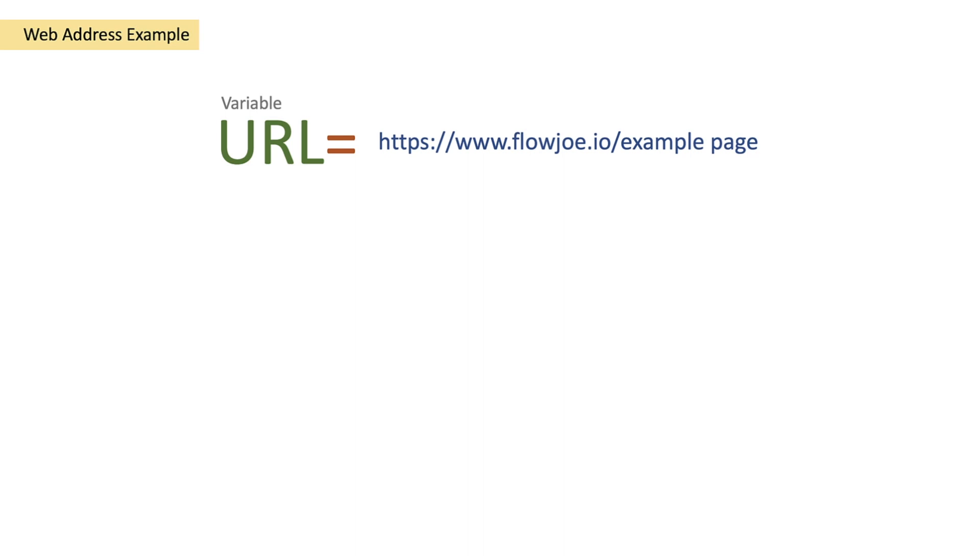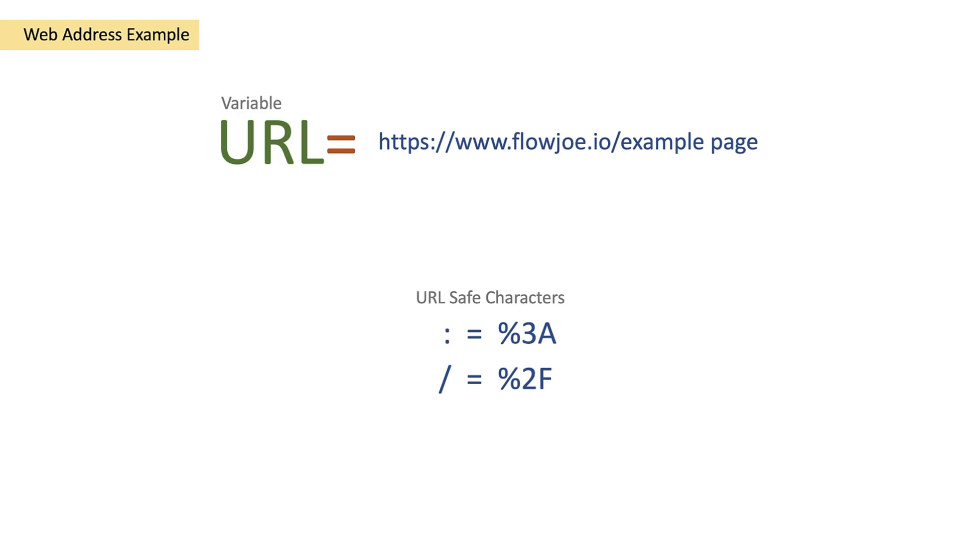URL safe characters such as the colon is percent 3A, so we would replace the colon with percent 3A. We'd replace the forward slashes with percent 2F.